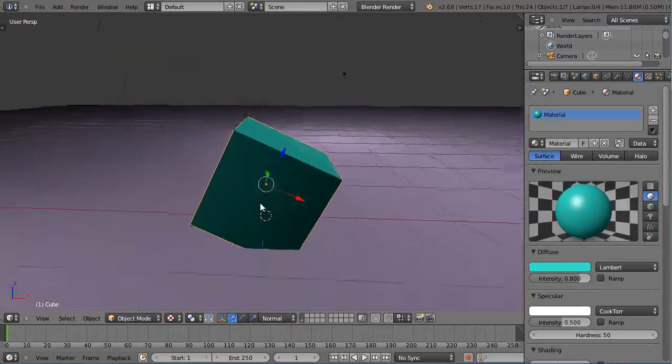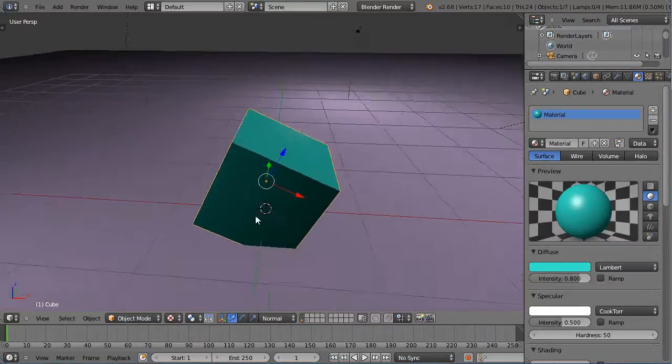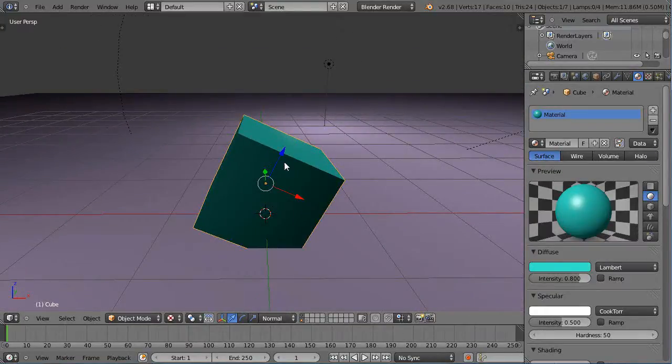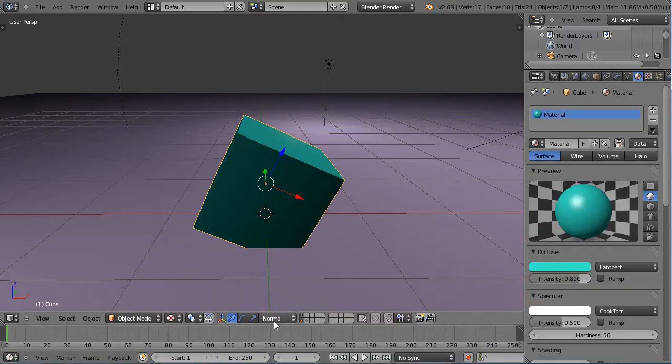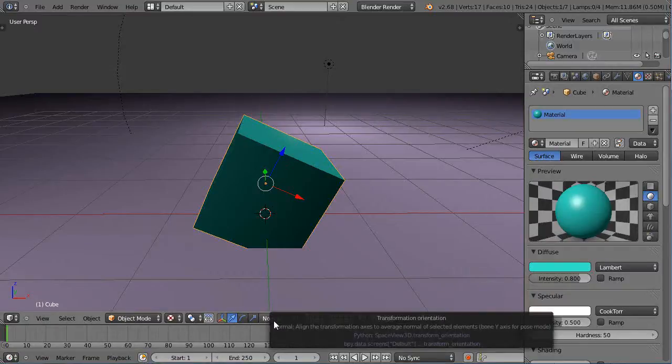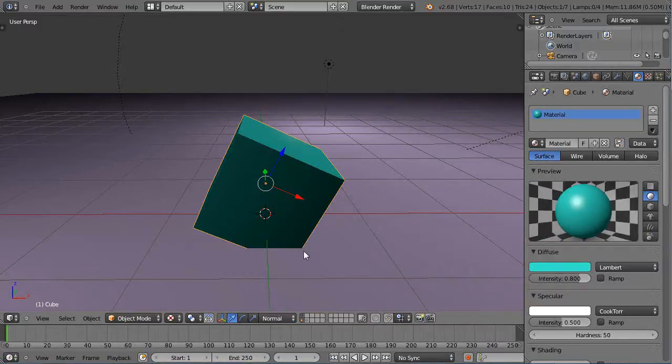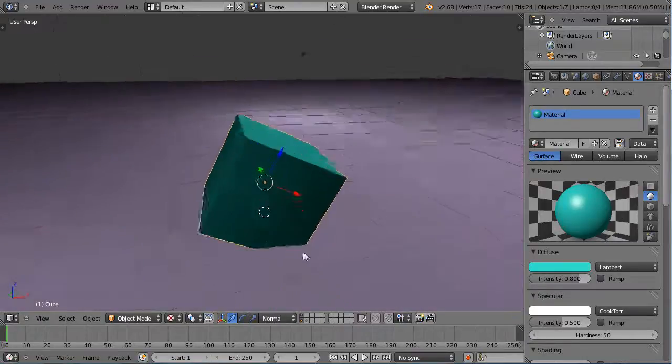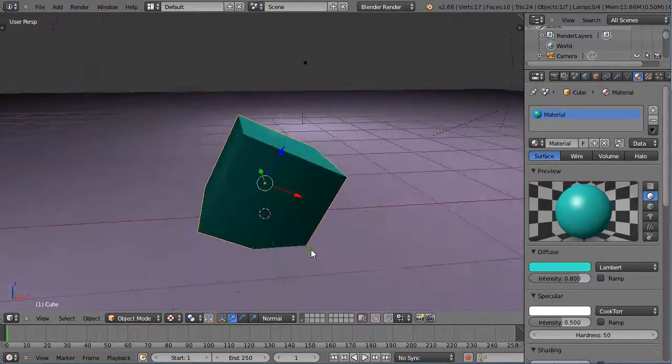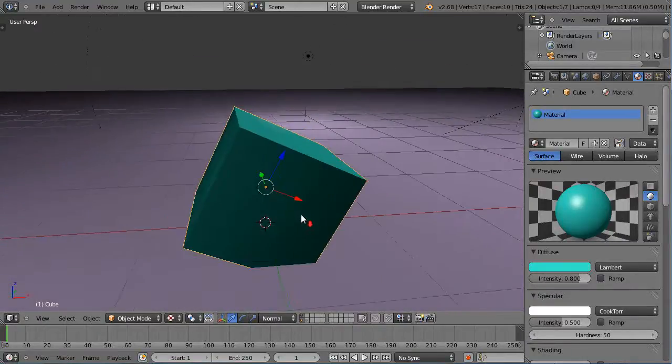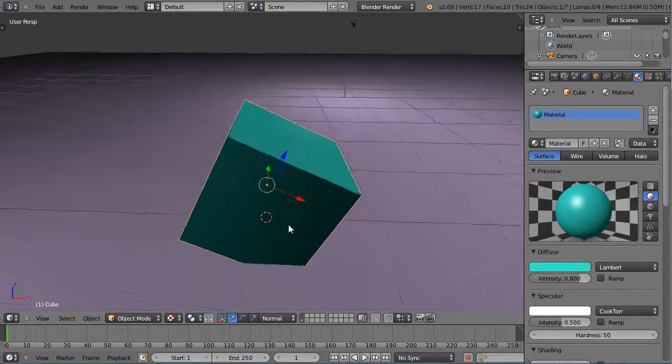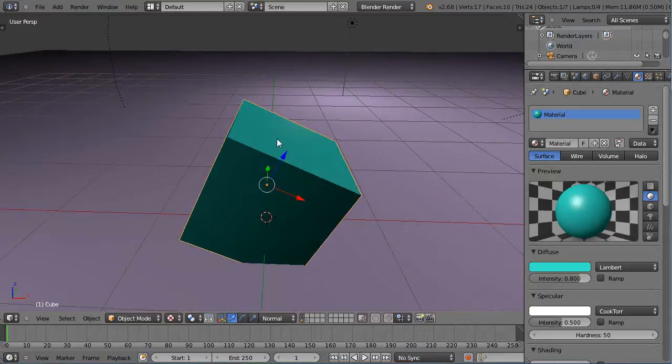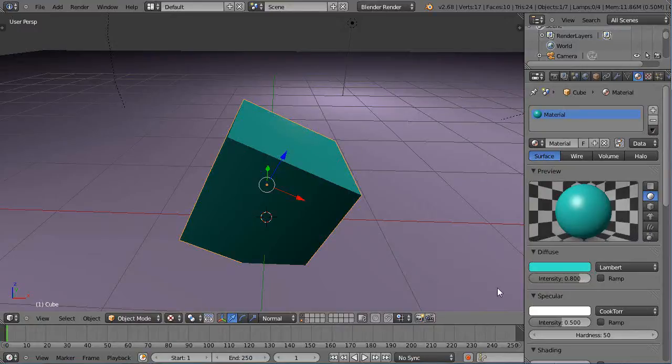That's because it's looking at these surfaces, and what normal means is the same as perpendicular, for those of you who have studied math. Normal means it's a vector that is perpendicular to the surface.